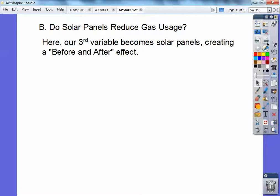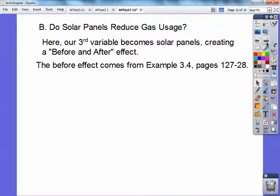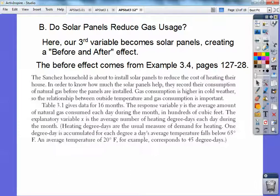So do solar panels reduce gas usage? Here our third variable becomes solar panels, creating a before and after effect. This comes from example 3.4 on pages 127 and 128 — the Sanchez family. The Sanchez household is about to install solar panels to reduce the cost of heating their house. In order to know how much the solar panels help, they record their consumption of natural gas before the panels are installed. Gas consumption is higher in colder weather, so the relationship between outside temperature and gas consumption is important. Table 3.1 gives data for 16 months. The response variable Y is the average amount of natural gas consumed each day during the month in hundreds of cubic feet. The explanatory variable X is the average number of heating degree days each day during the month.